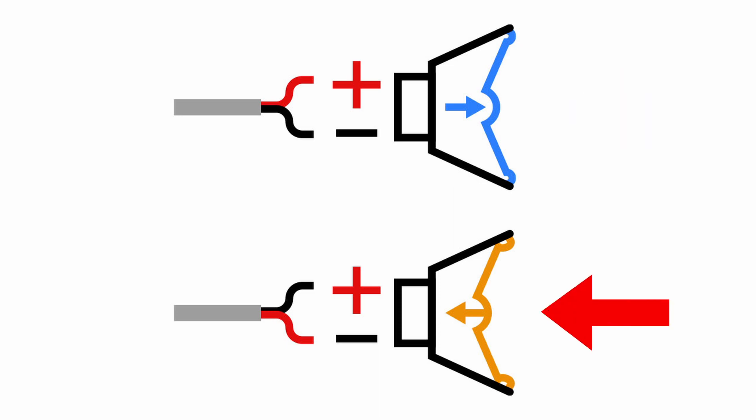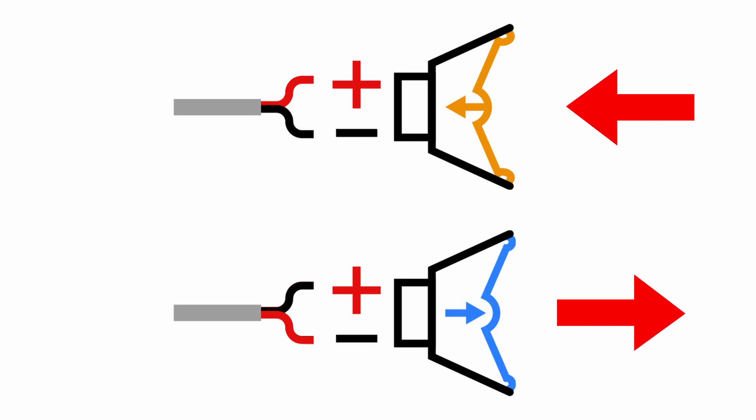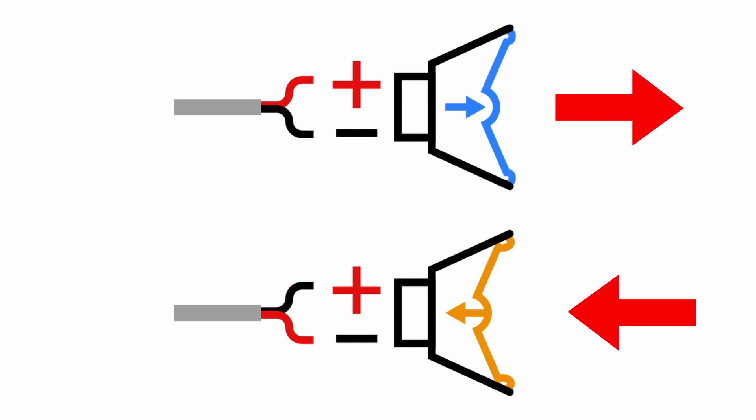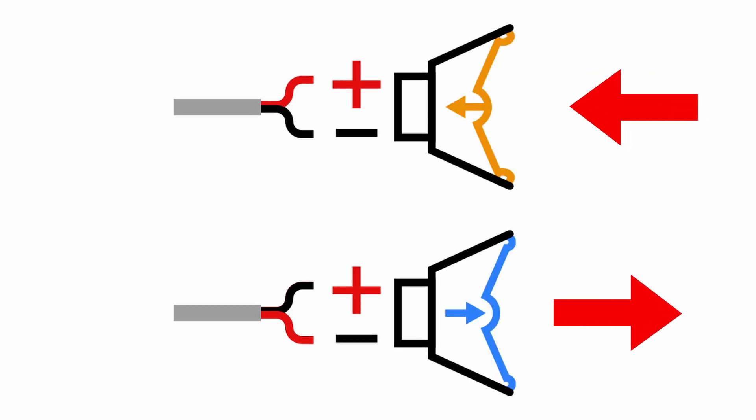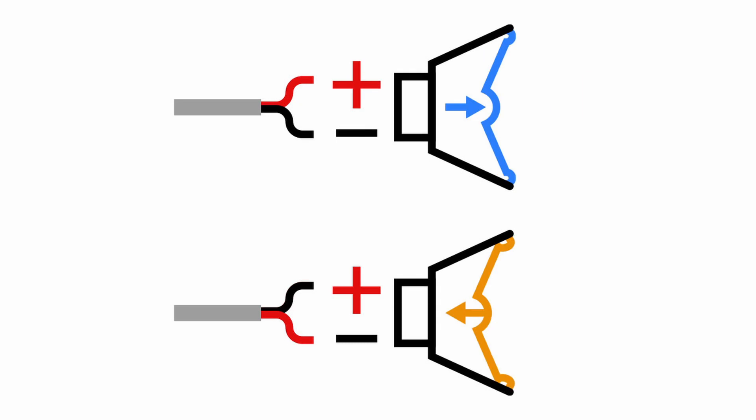The result is that the sound waves from both speakers can cancel each other. Note that incorrect connections can occur either at the amplifier or at the speaker. Also, only one of the two speakers needs to be wired out of phase to impact the sound in the room.